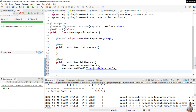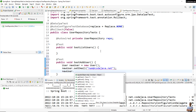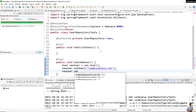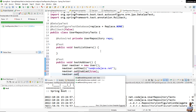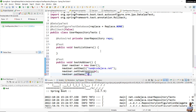We set the email, set the enabled status, and set the name for the new user object.